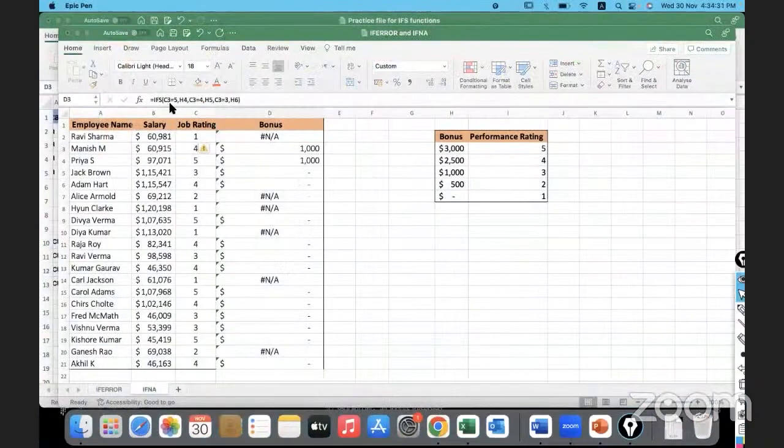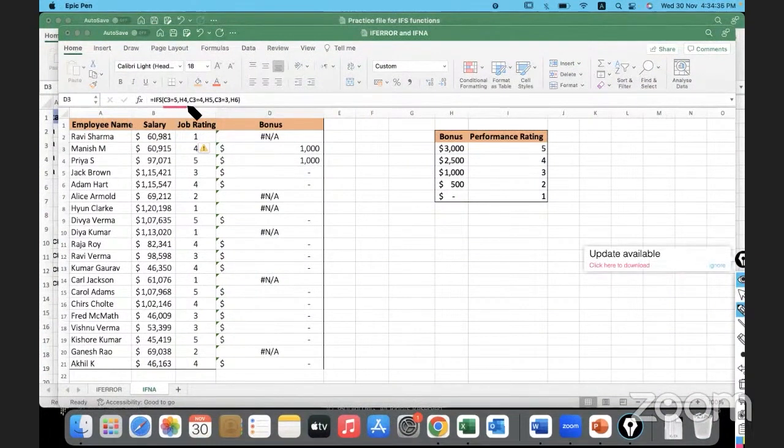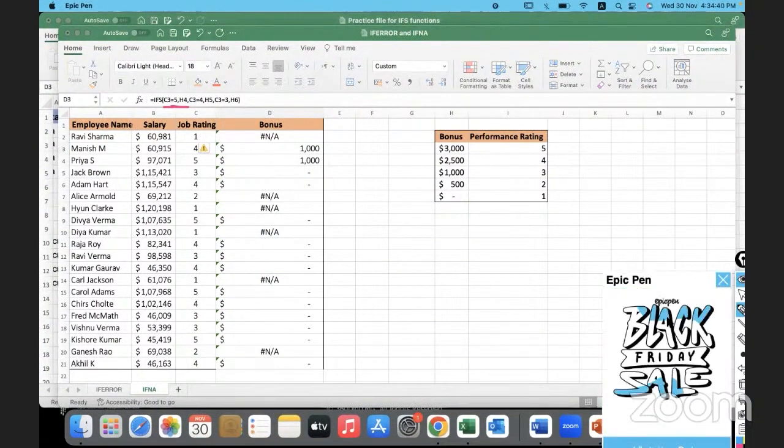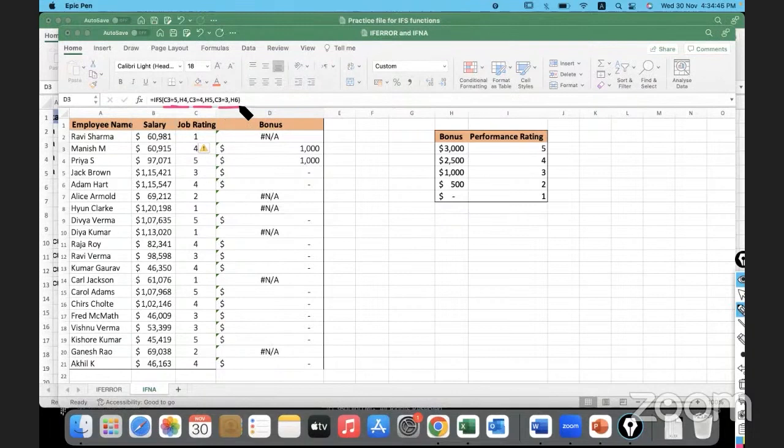If the performance rating is 5, it is referencing H4. H4 it is referencing if the performance rating is 5. And in this case H5, in this case H6.